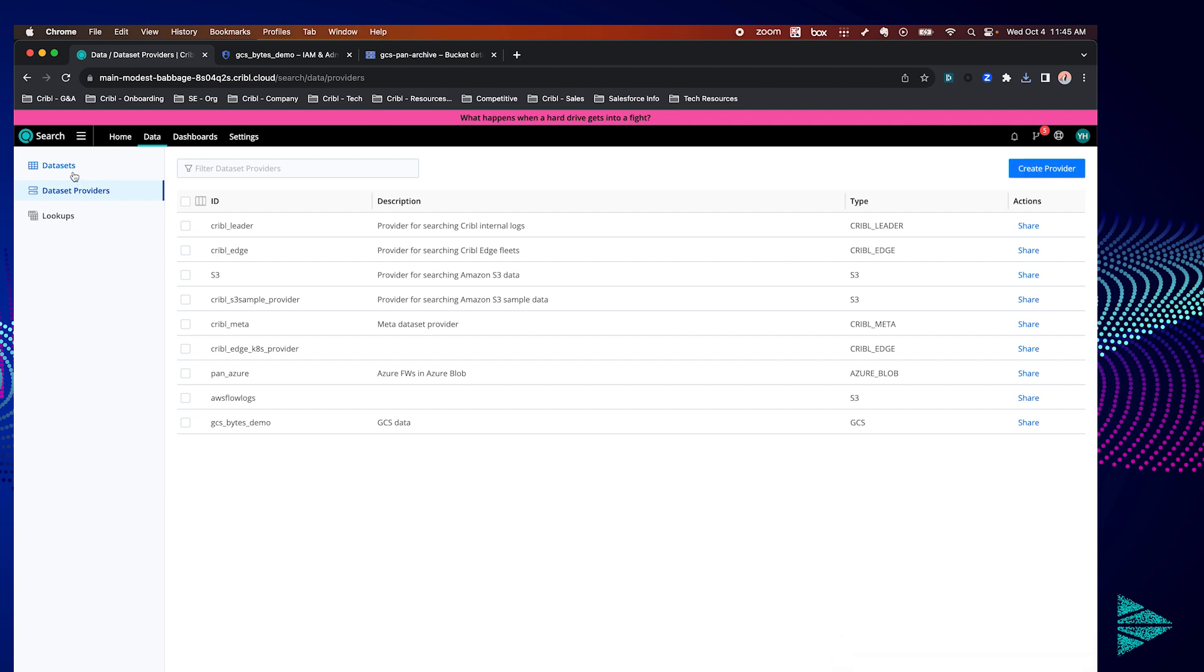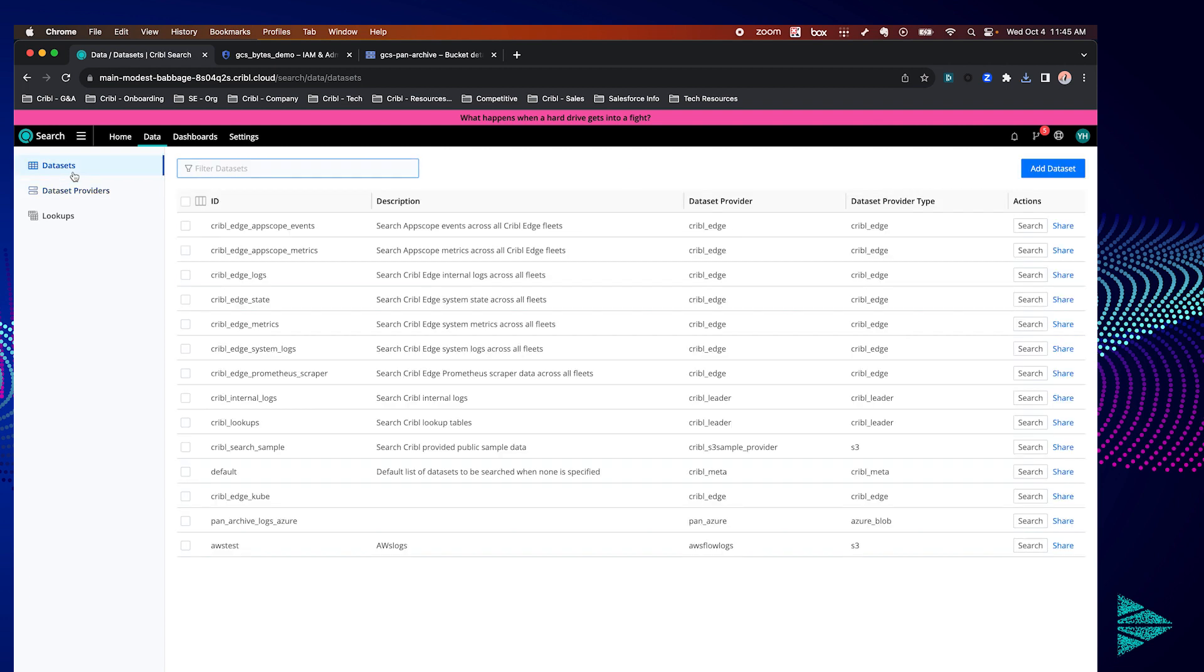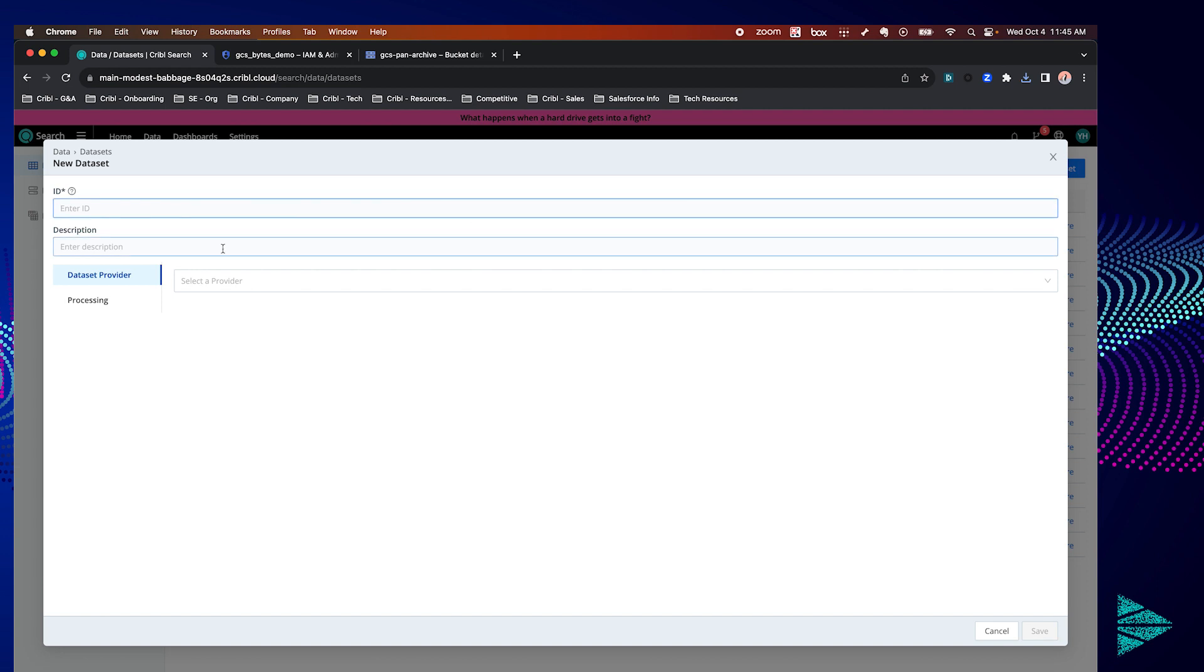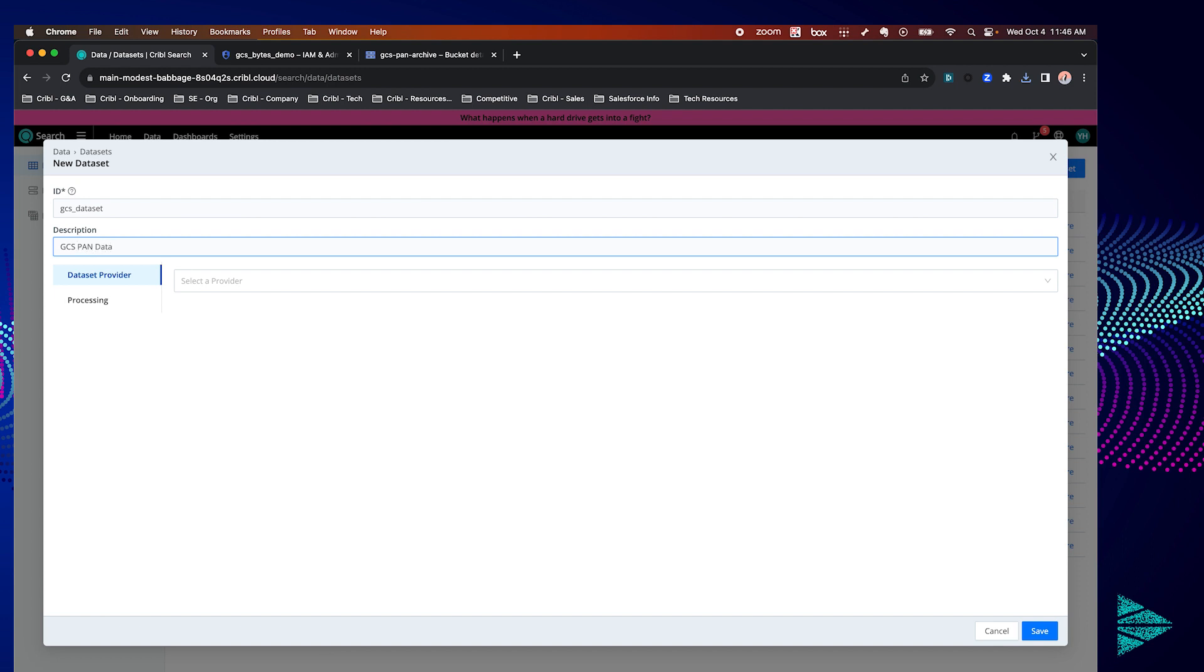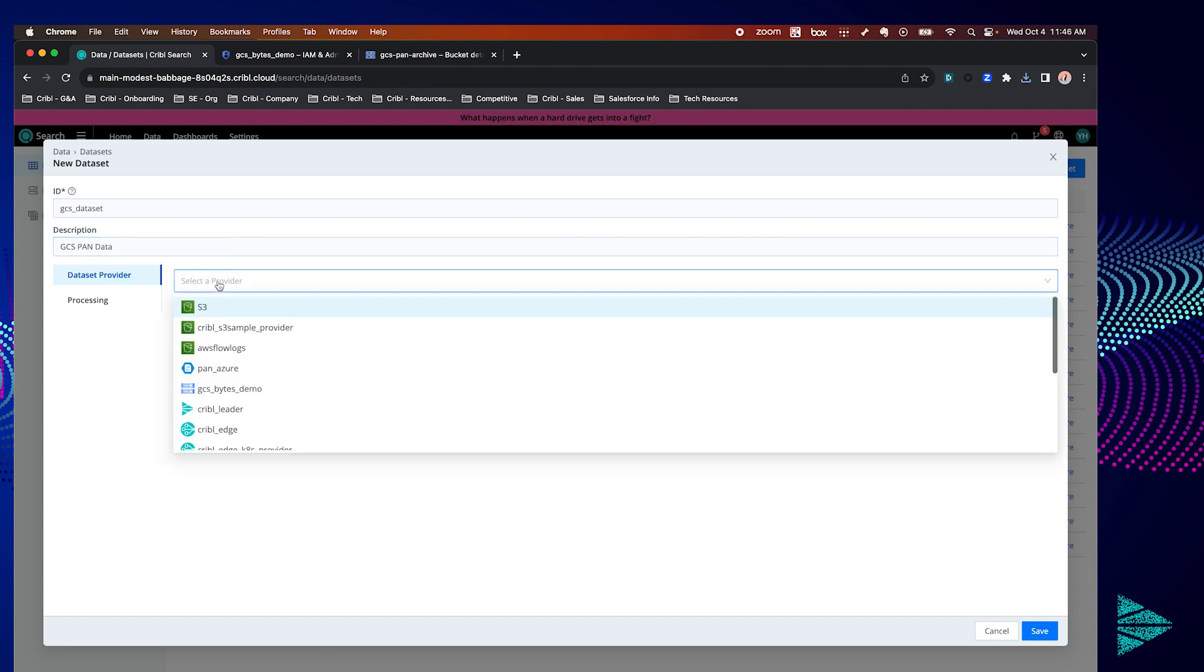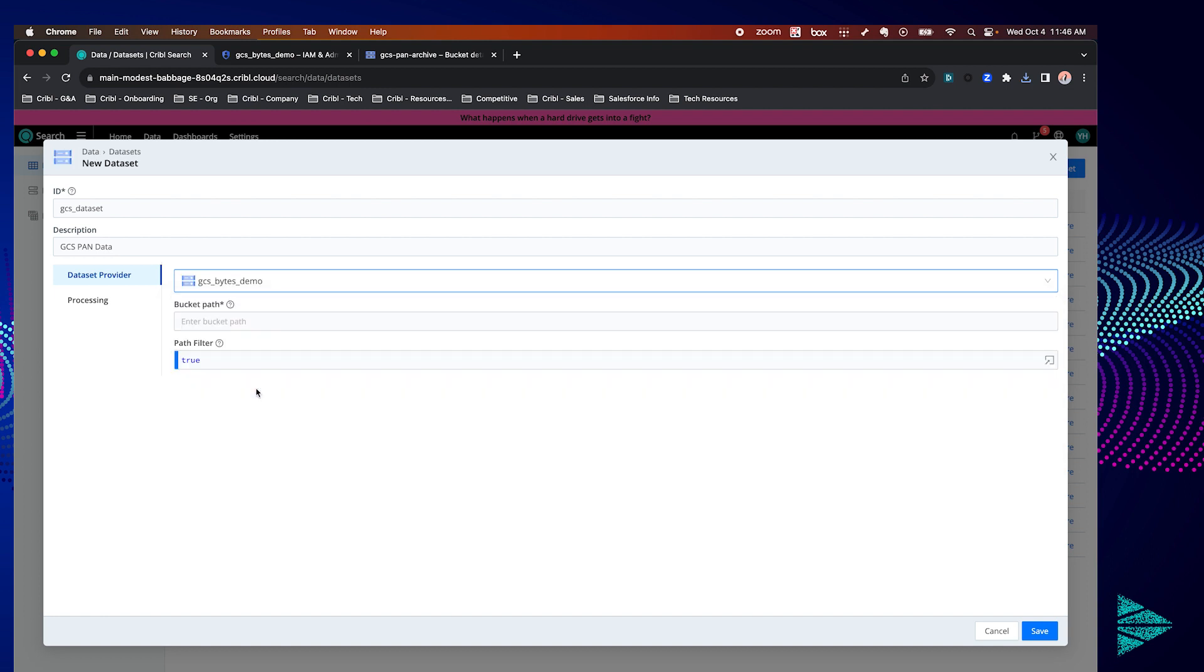The next step is to set up our dataset. This will tell Cribble Search which data specifically to search from our dataset provider. So we're going to click on datasets, add dataset in the top right. Let's give it a name, a description and select the provider that we just created.